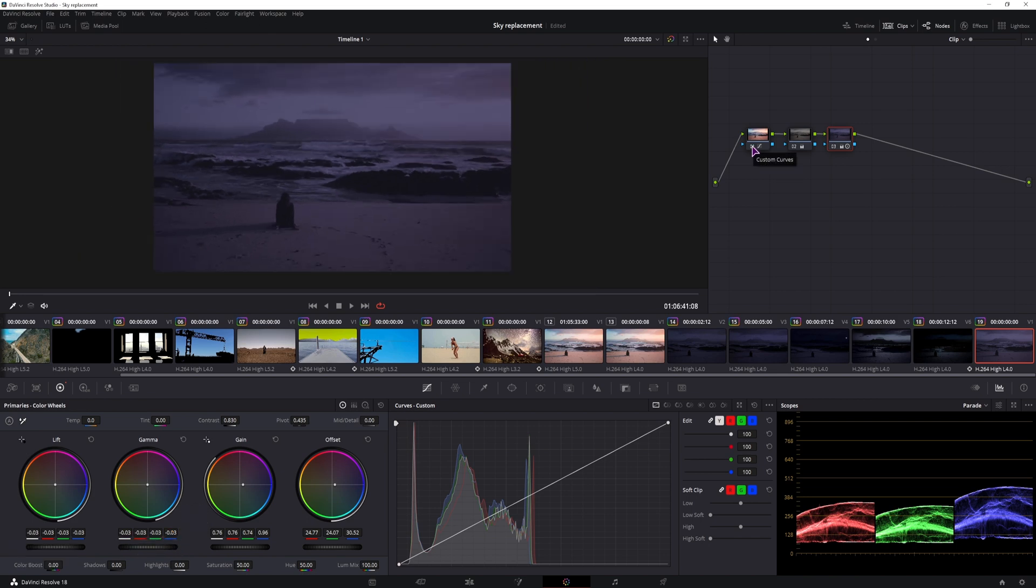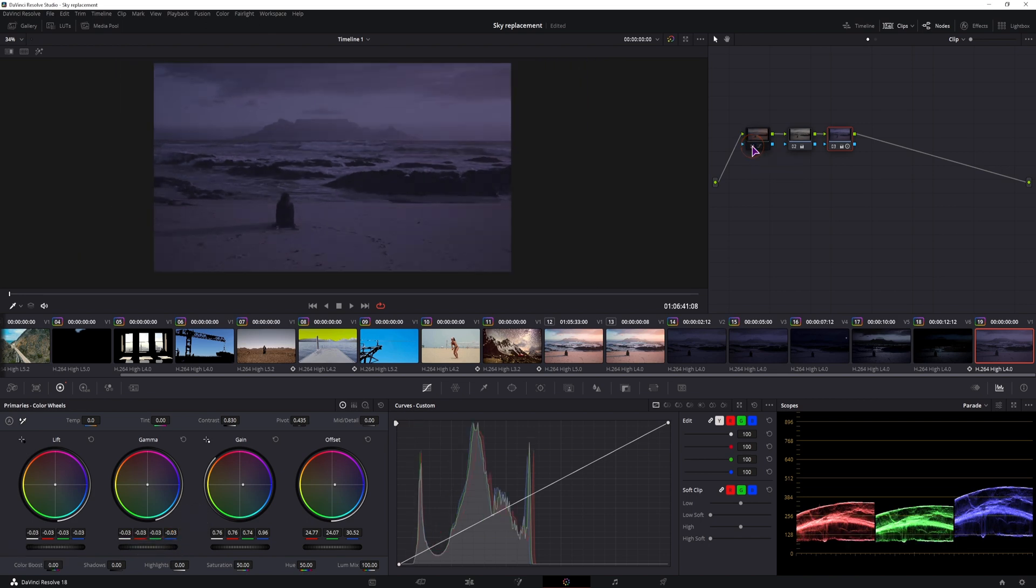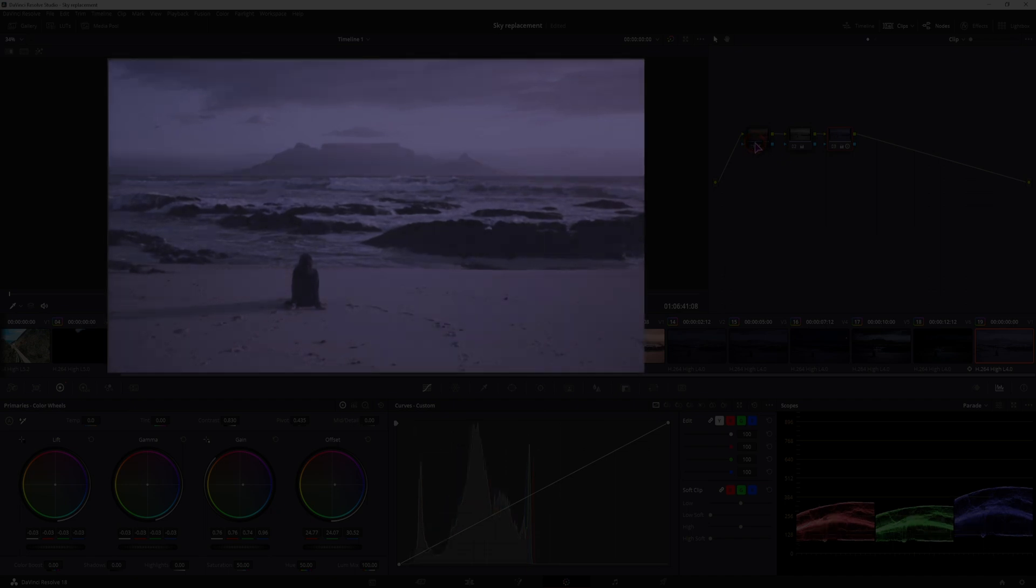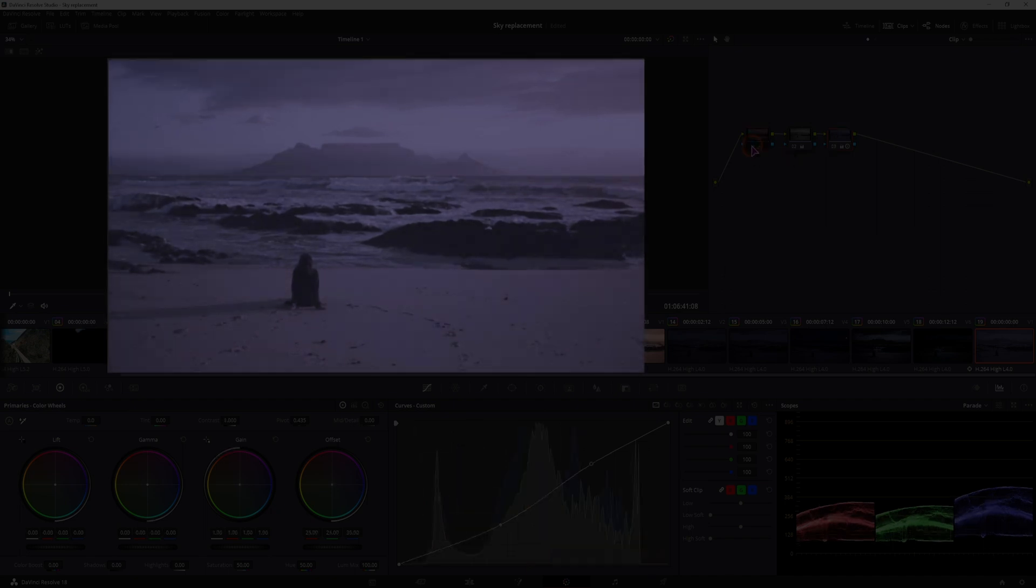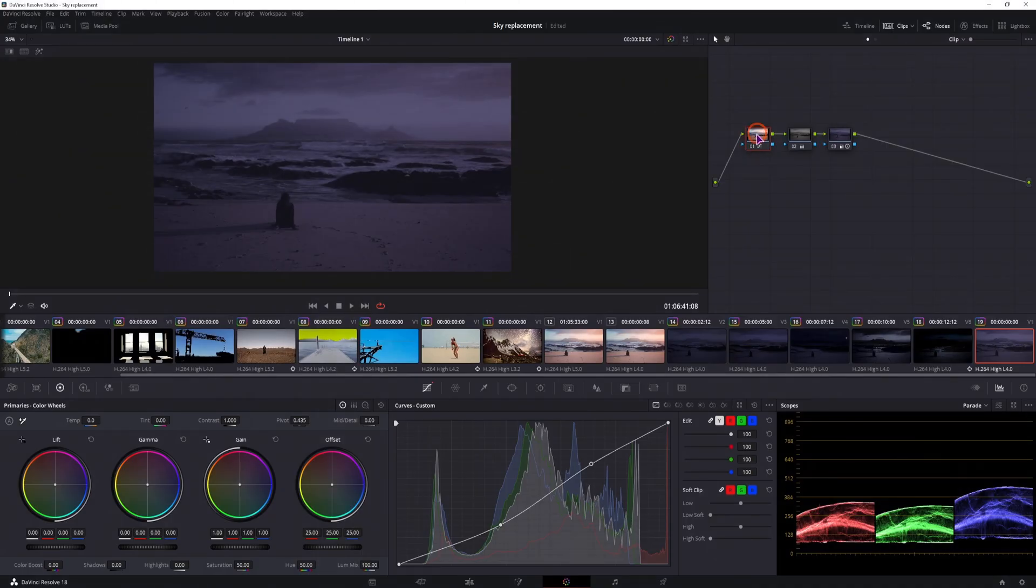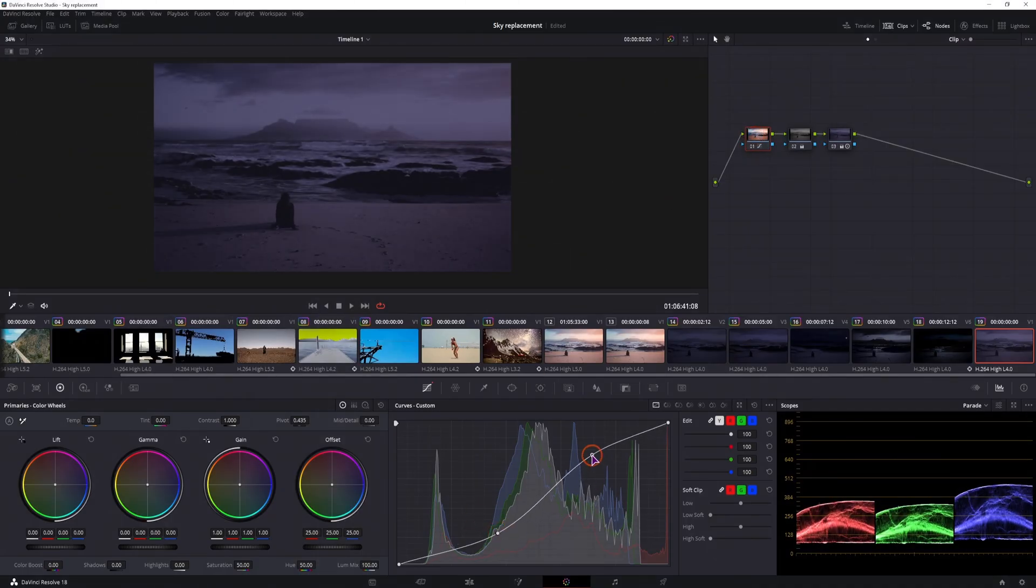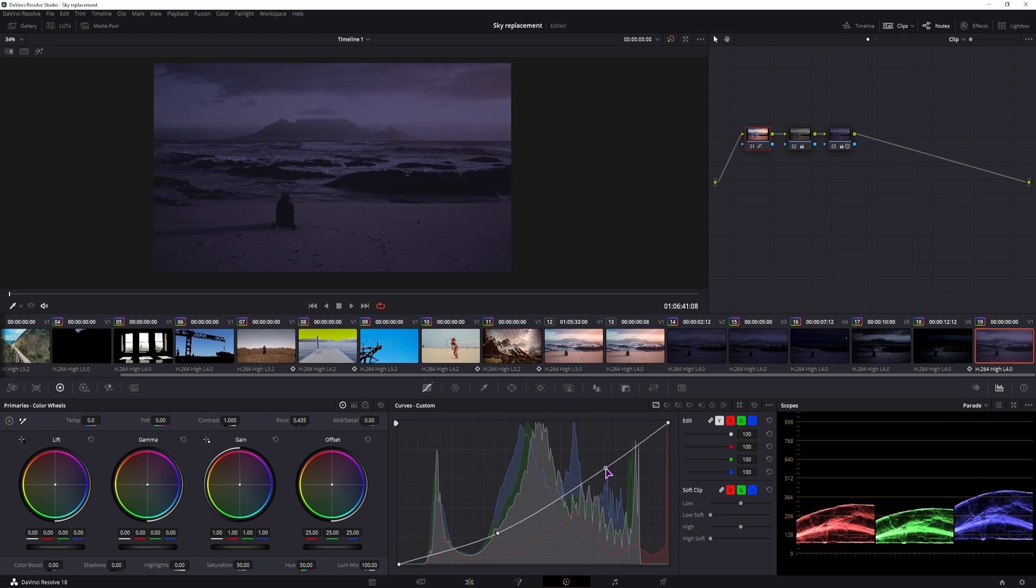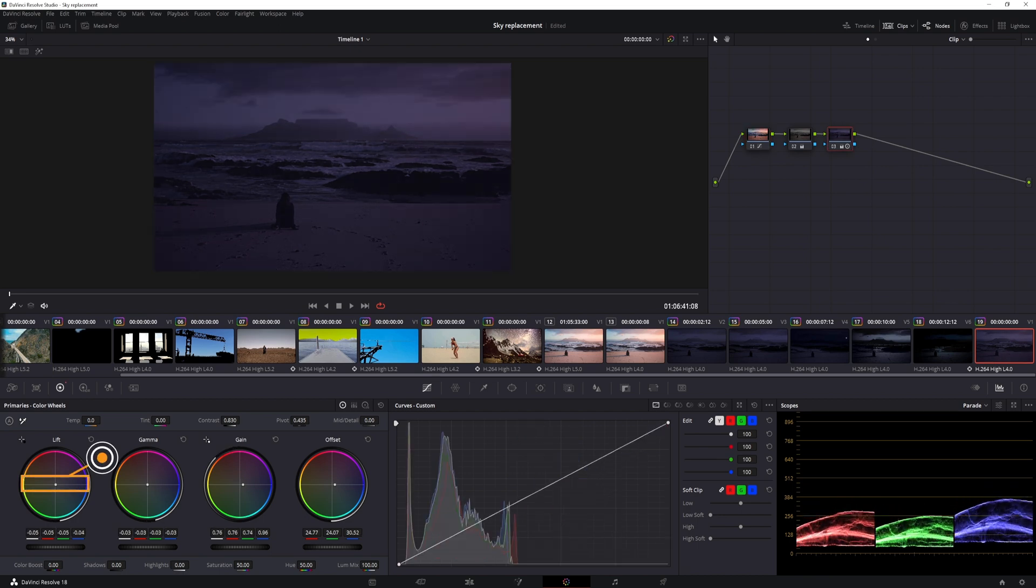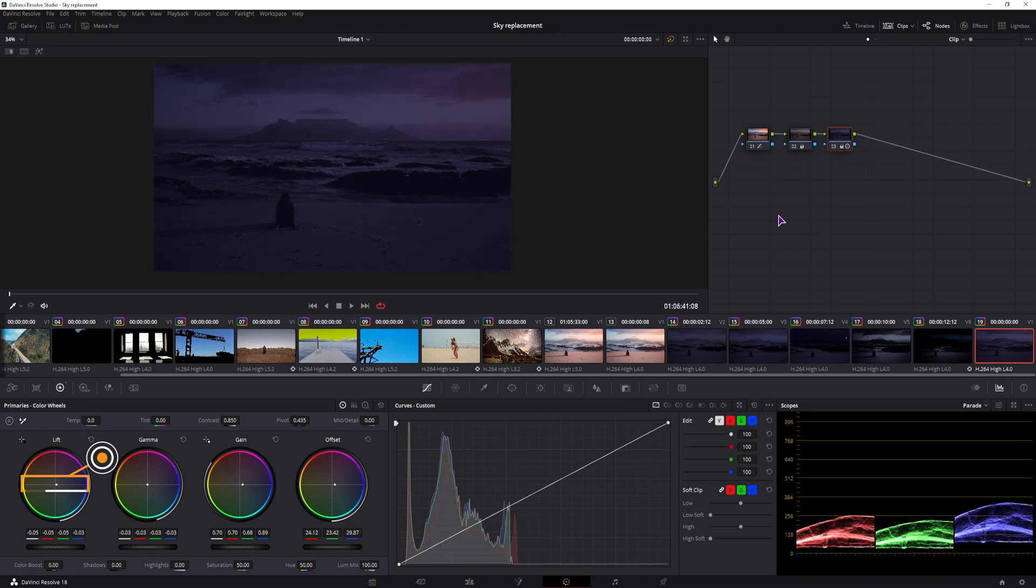Now let's see the difference with the custom curves off and on. I like the curves more, maybe I'll adjust it a little bit. Maybe even lower the highlights. So maybe something like this, this can be your starting point.